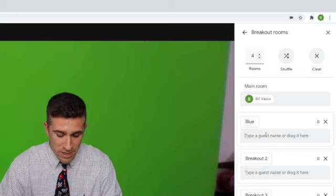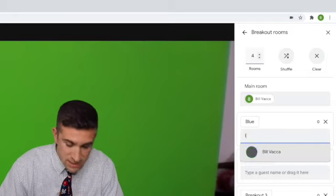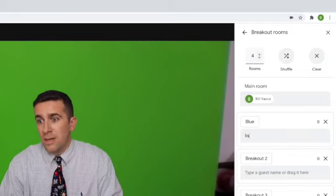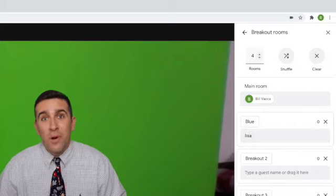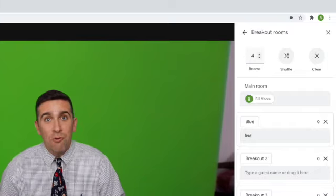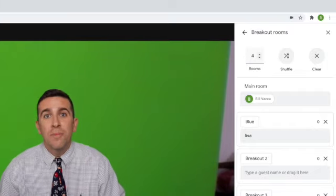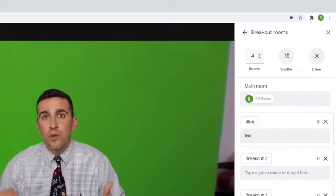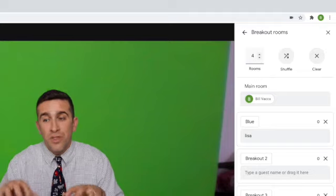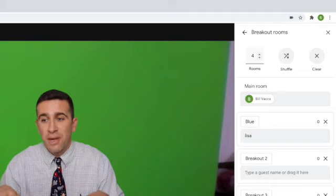You type in their name and, well, there's no one named Lisa in my group right now. So they have to be in your meet for you to be able to put them into the breakout rooms.